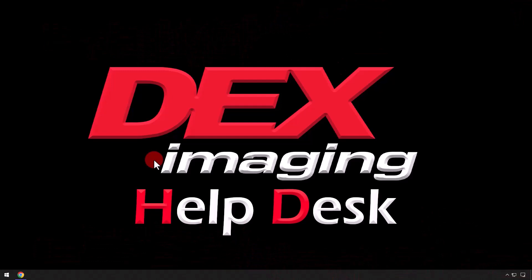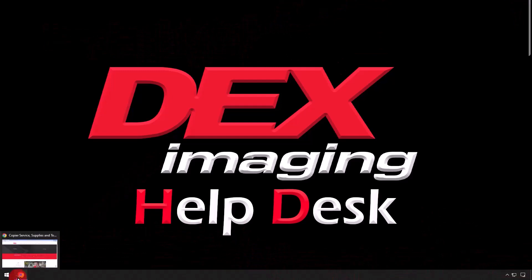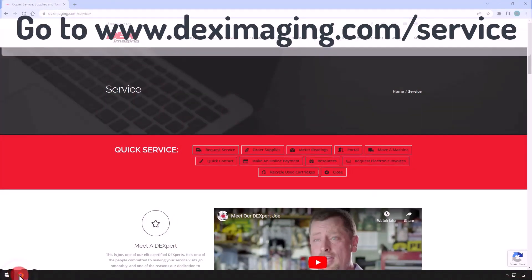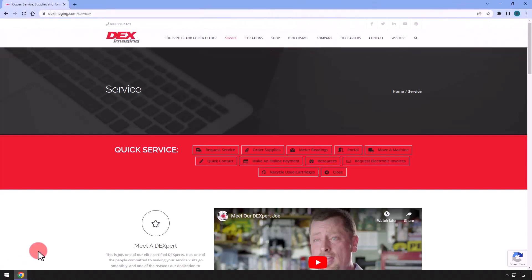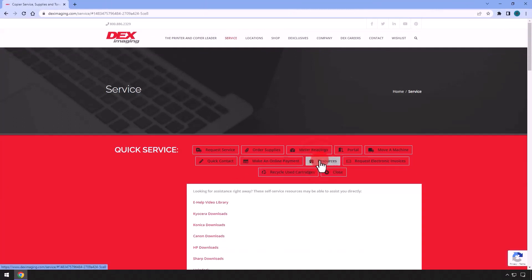Open an internet browser, I have chosen Google Chrome, and go to the website www.deximaging.com/service. Select Resources, then Konica Downloads.